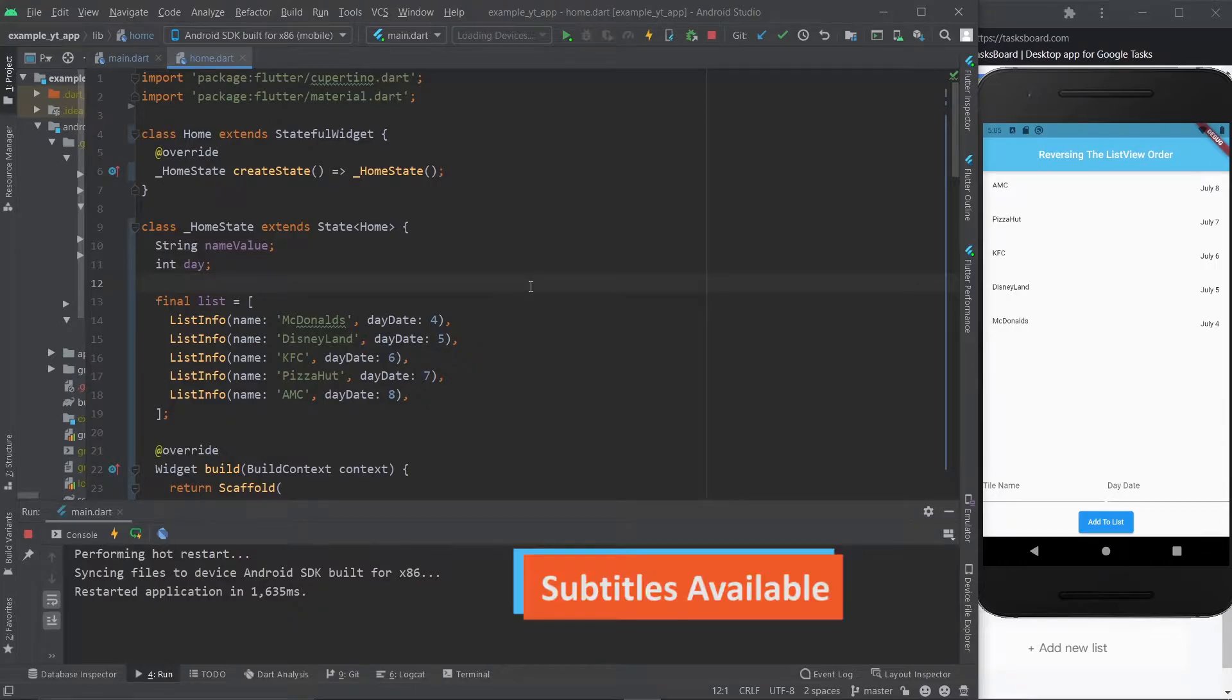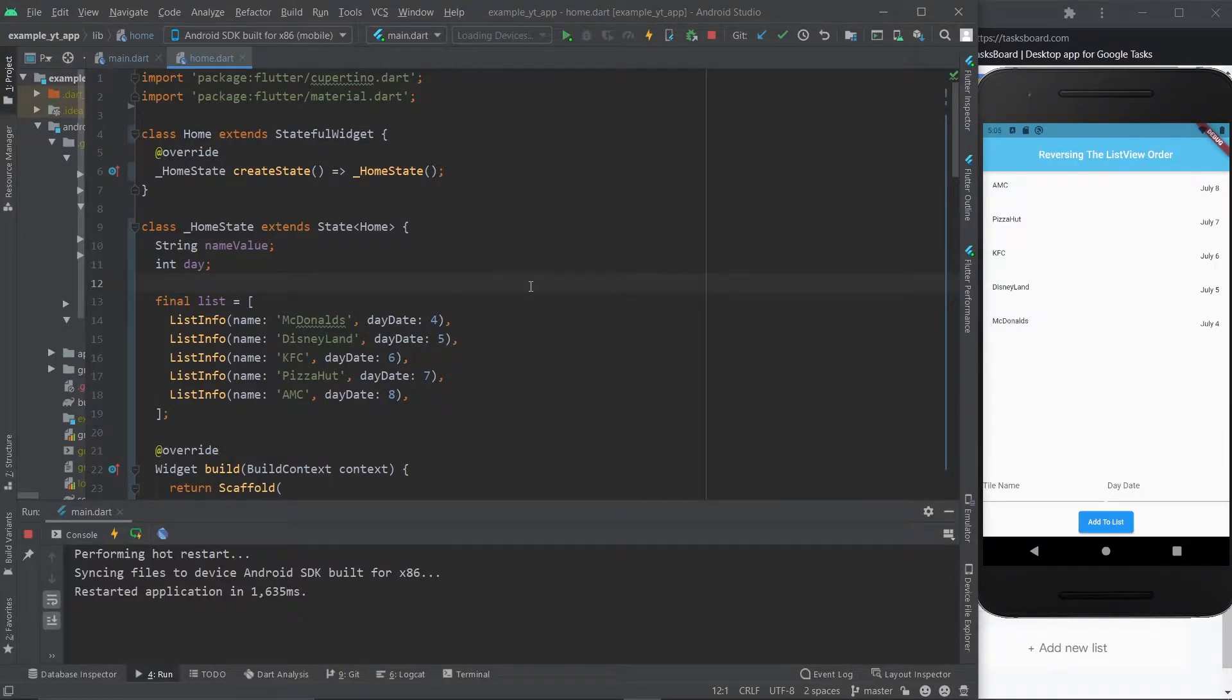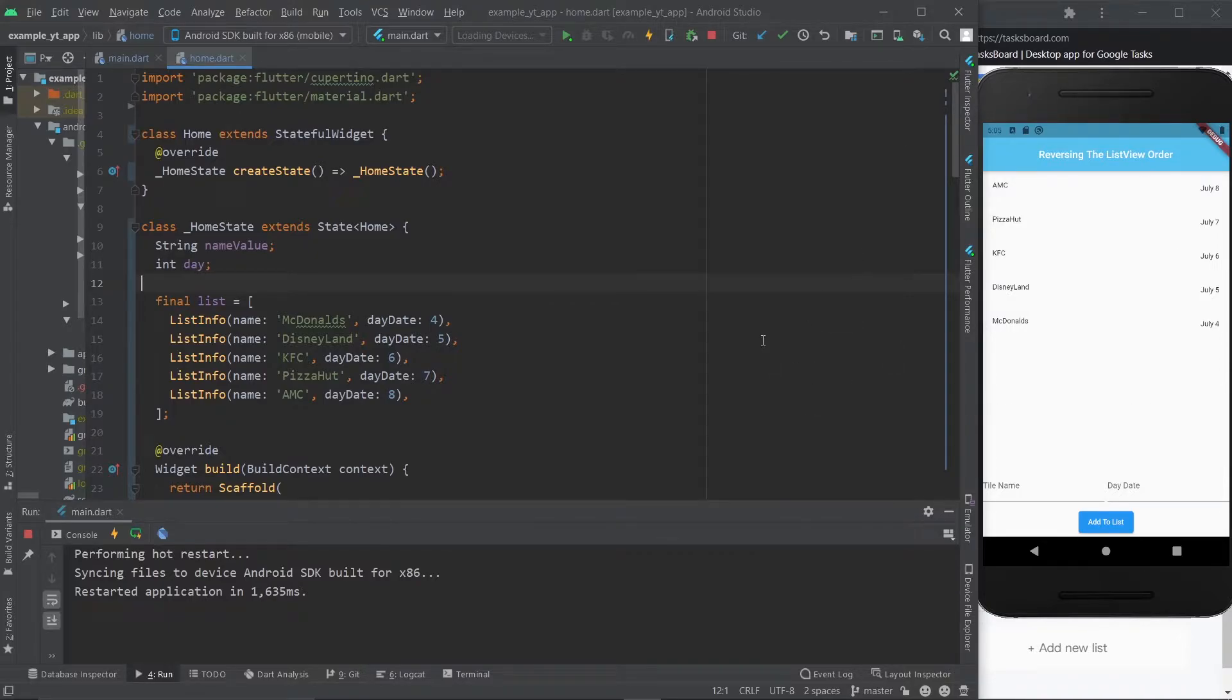Welcome to today's video where I'm going to show you how to reverse the typical order of your ListView.builder. For this example, let's just imagine that you're tracking where you went on each day, and for example,